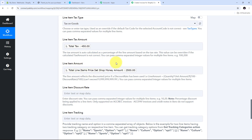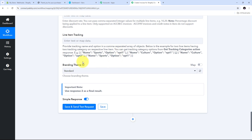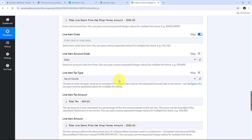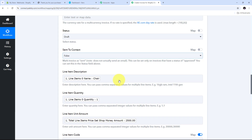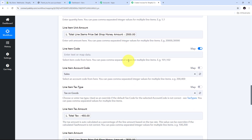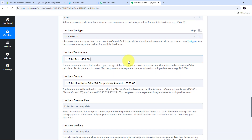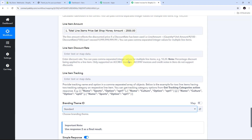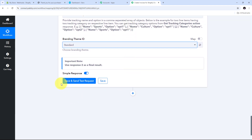I fill in the line item amount and then scroll down. I need to select the branding theme ID — I select Standard. I have now filled all the required details. Since I have mapped all these details, they are dynamic: as I receive a new order from Shopify with a new response, all the mapped details will automatically be replaced with the new data in real time. Now I click Save and Send Test Request.